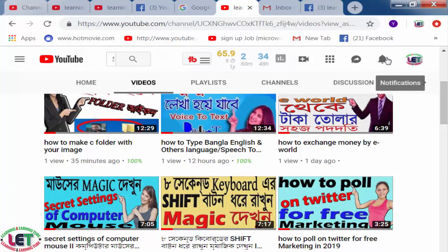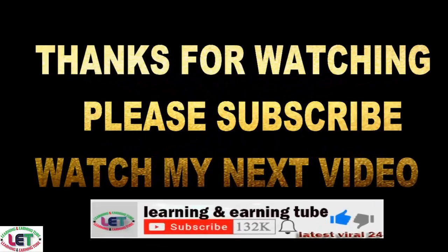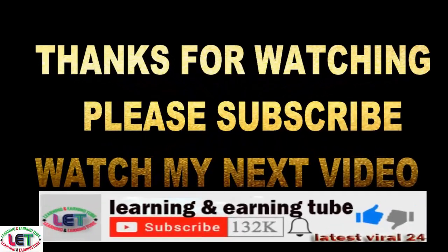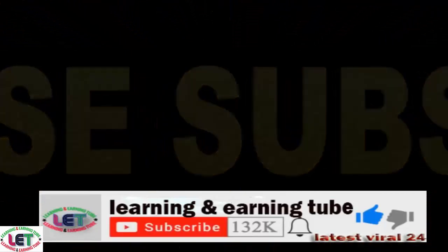Thanks for watching my video. I cordially request you to watch the latest videos on learning and earning related topics. Thanks once again — take care, bye, get started!